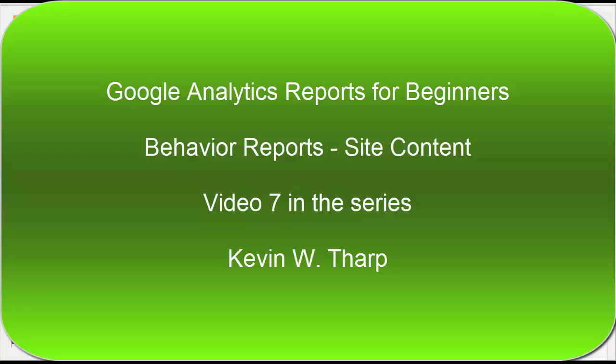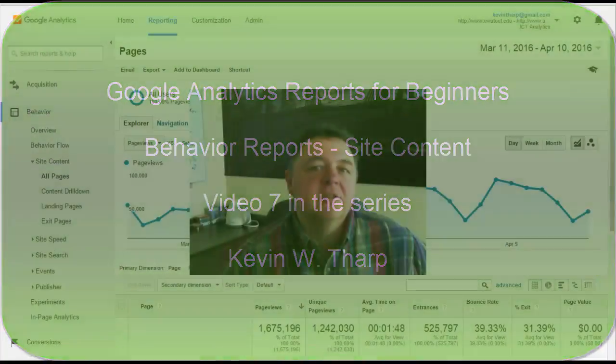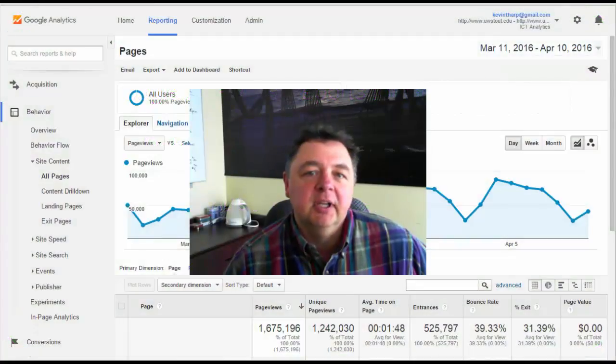Hi there, Kevin Tharp here. We're continuing on with our Google Analytics reports for beginners series.